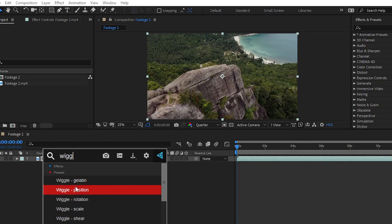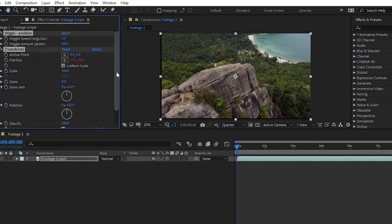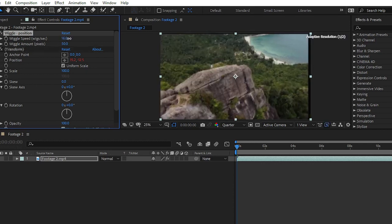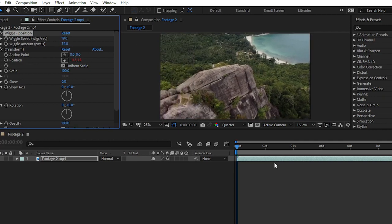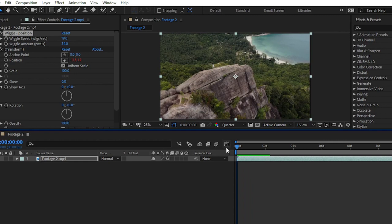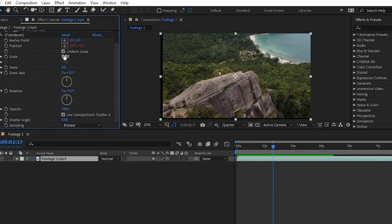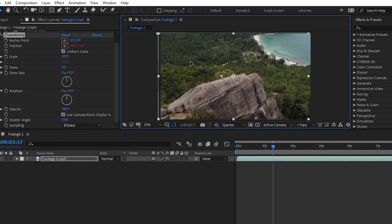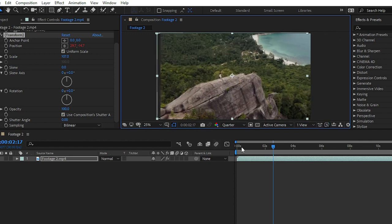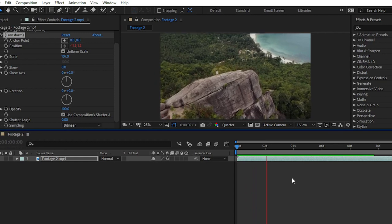If I want to apply the wiggle effect, simply search for 'wiggle', click on Wiggle Position, and in the Effect Controls panel you can see that FX Console has applied all the required effects — Wiggle Position and Transform. You then change the wiggle speed to 30 and wiggle amount in pixels. Play your video and the wiggle effect is applied. If you see a black border, go to the Transform section and scale up your footage.